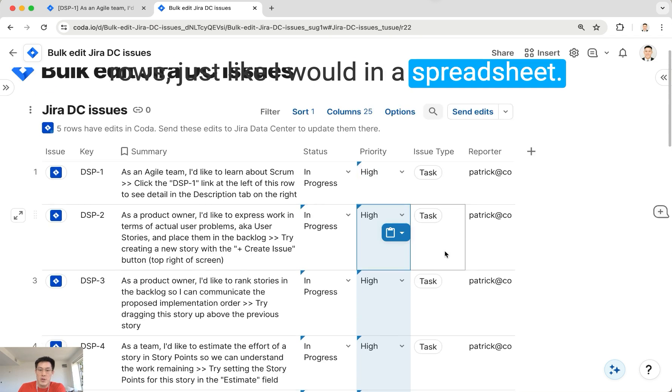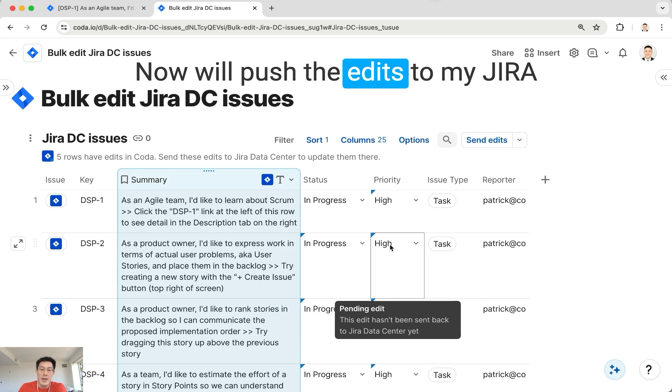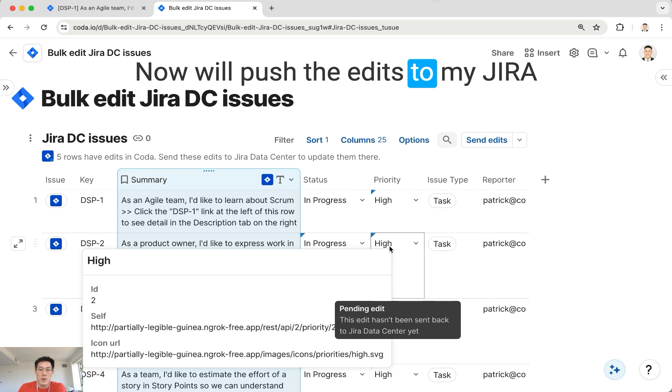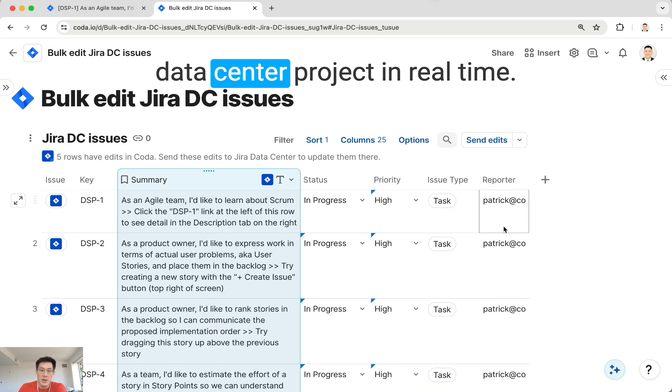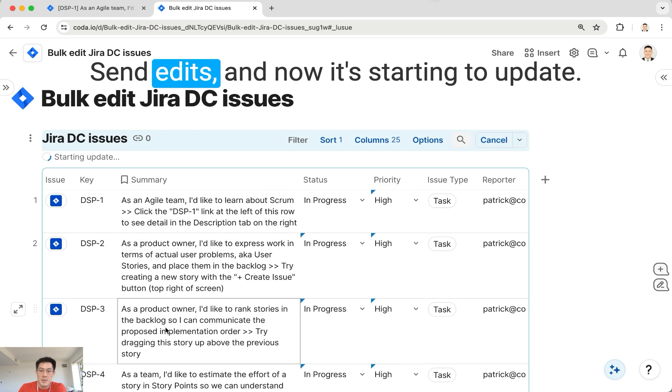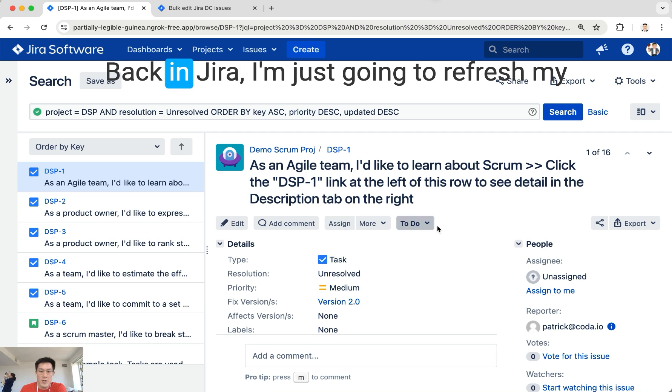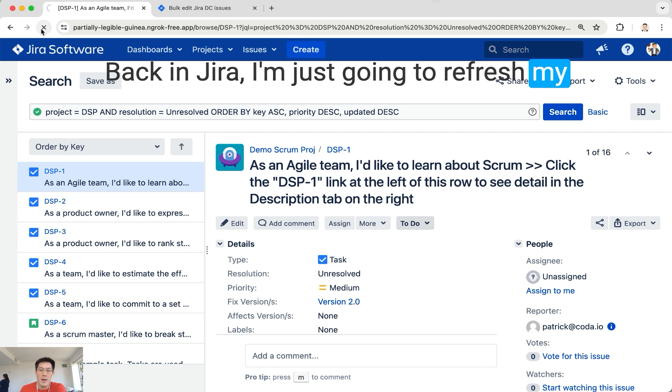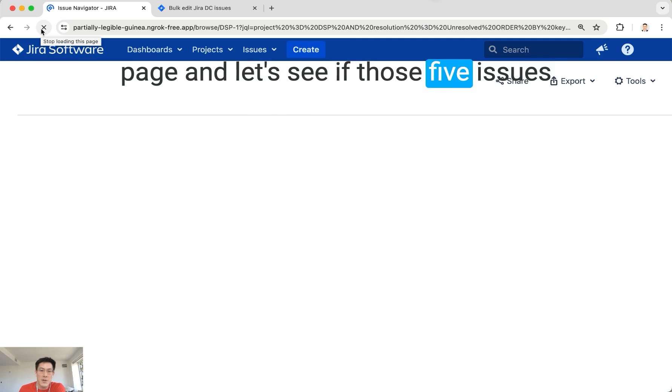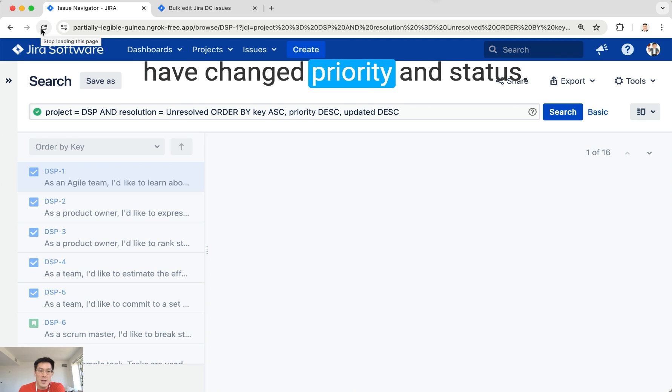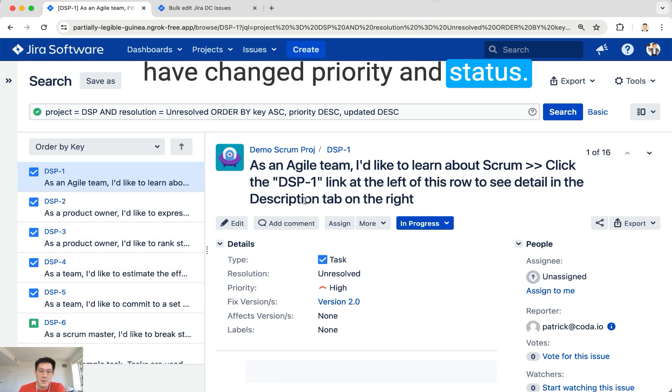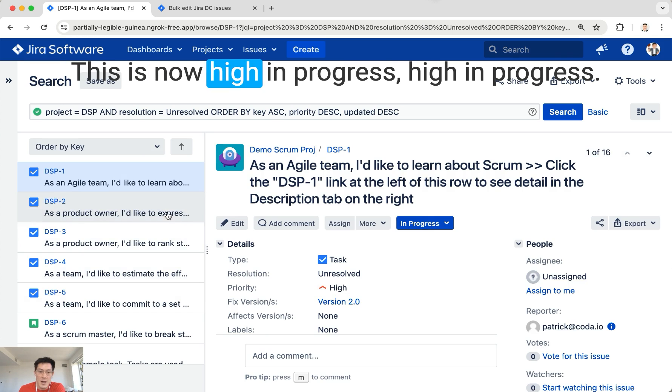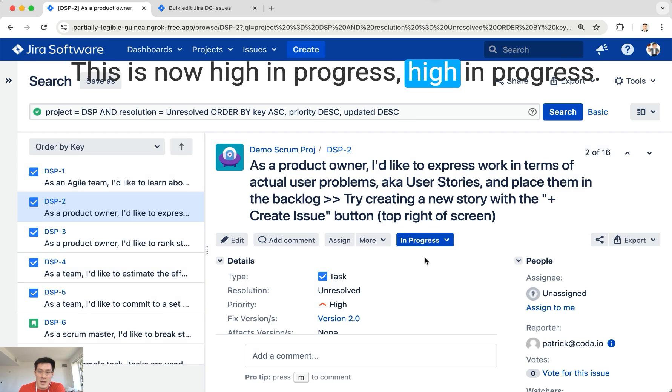Now we'll push the edits to my Jira Data Center project in real time. Send Edits. And now it's starting the update back in Jira. I'm just going to refresh my page and let's see if those five issues have changed priority and status. This is now High, In Progress; High, In Progress.